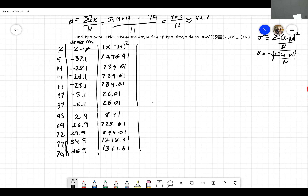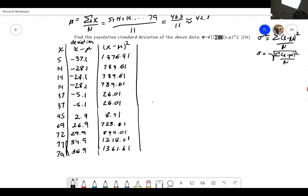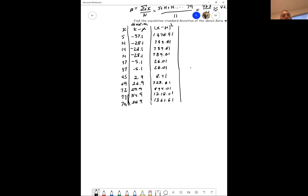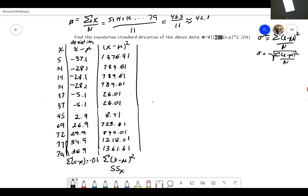Two things I should mention: you should always check that the sum of your deviations is zero. In this case it won't come out to exactly zero because we rounded the mean, but it'll be very close — if you add all those deviation numbers up you get negative 0.1, which is very close to zero. When you add up the squared deviations, those will be your sum of squares — sometimes written SS(x) — and that's the numerator of the formula for variance.